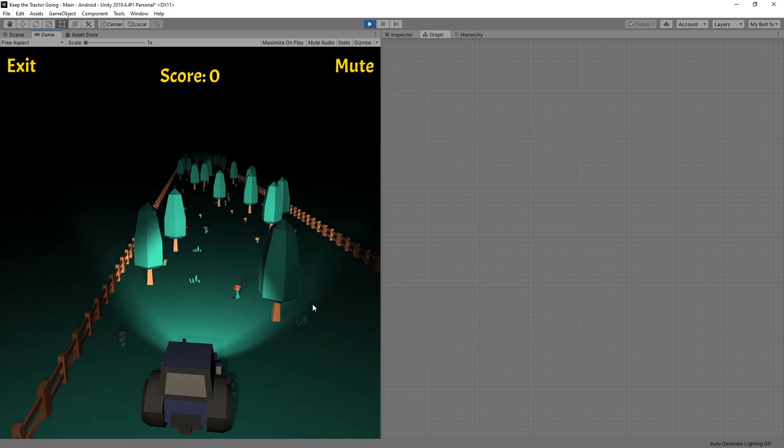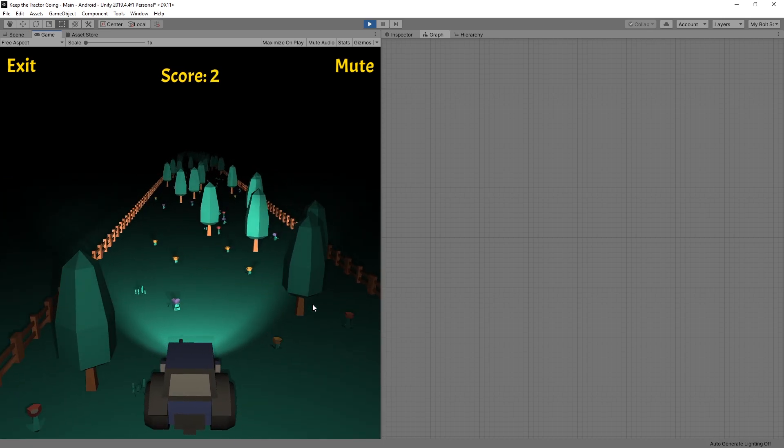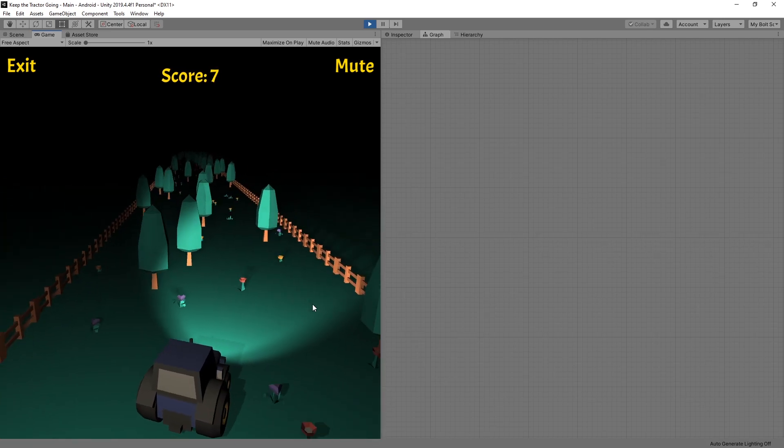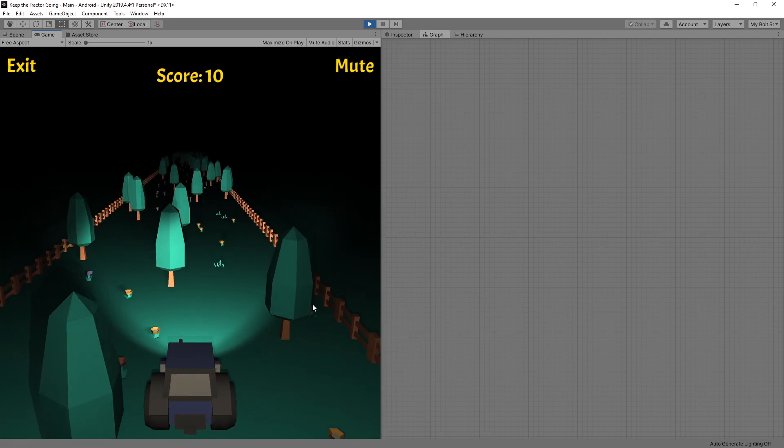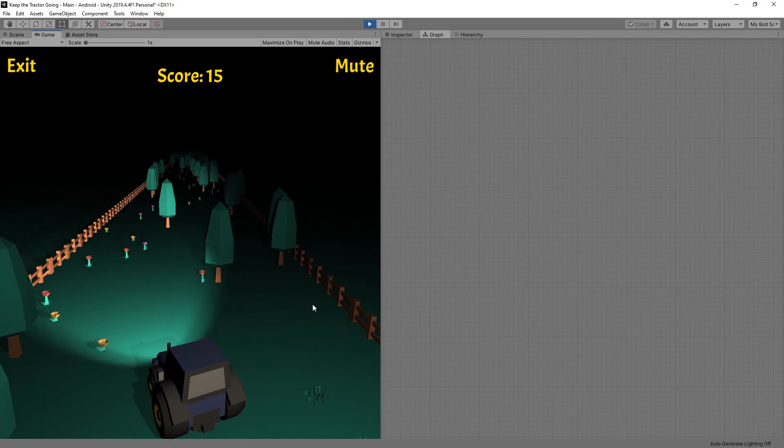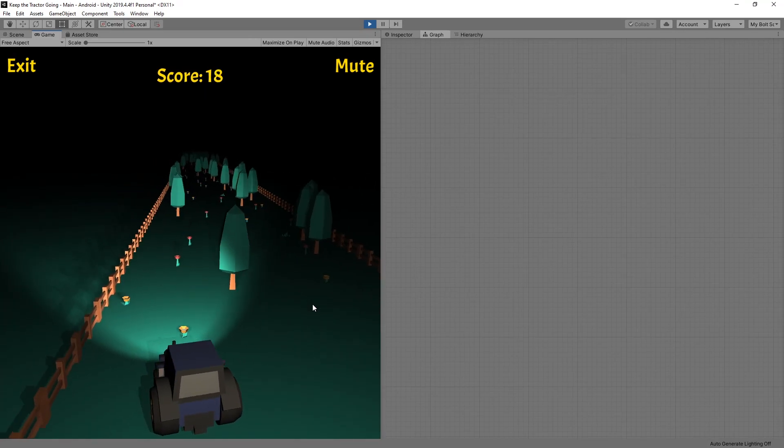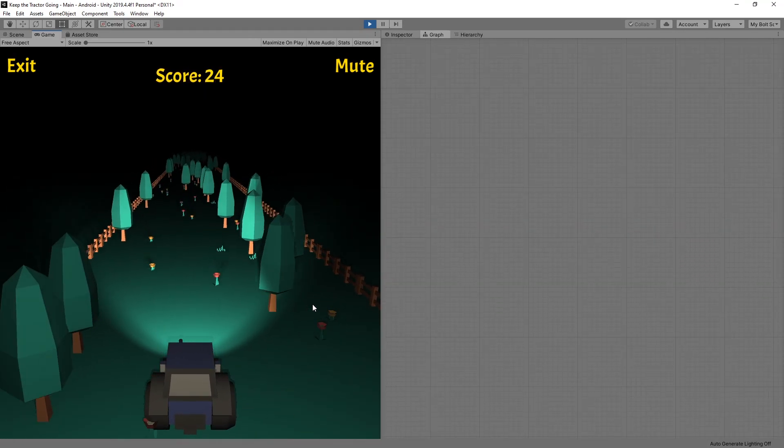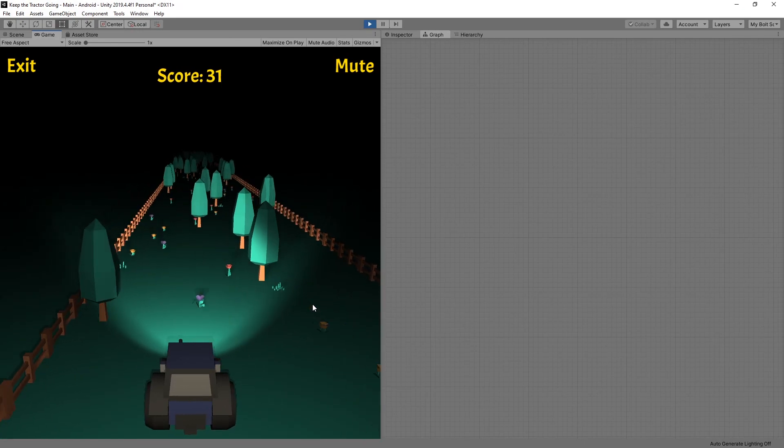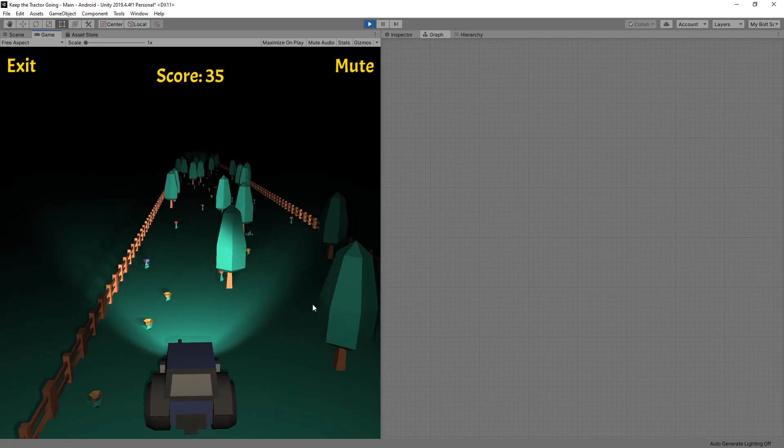So this is the way you can set up best score in your game. If you have any questions about this video or about Bolt write in the comments below and I'll try answering them. Thanks for watching and I'll see you in the next video.